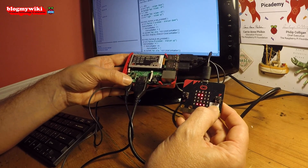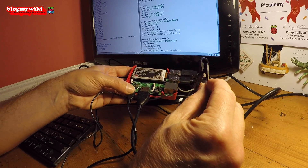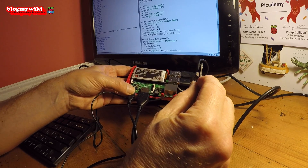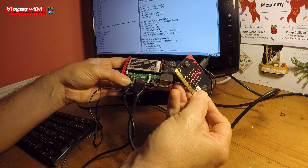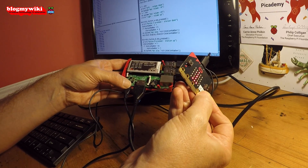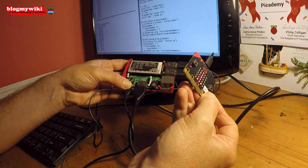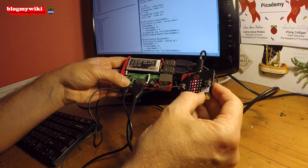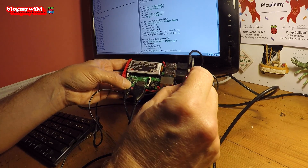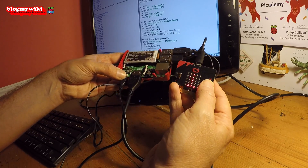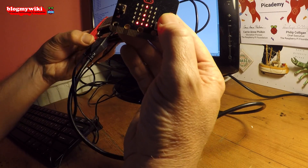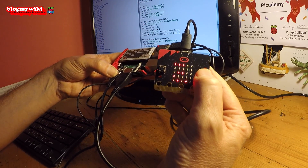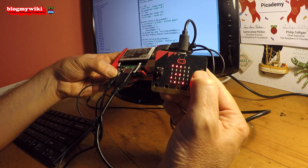You can control the volume by tilting the Microbit. If I tilt the Microbit to the left, the volume goes down. If I tilt the Microbit to the right, the volume should go up. I'll tilt it back down again. You can control the channel by pushing the button. So if I push the B button, it goes up the channels — that's channel number two.